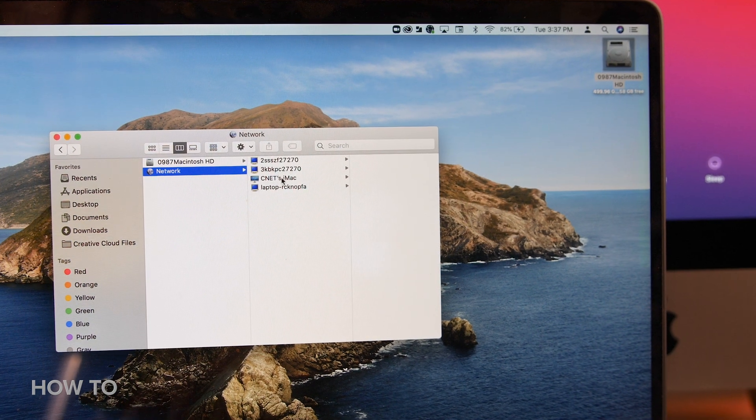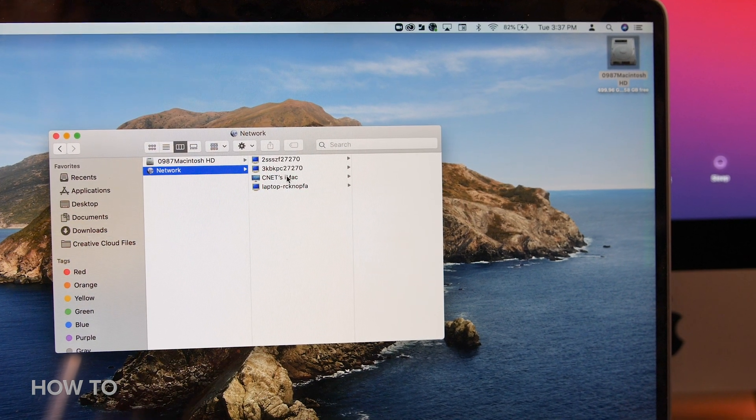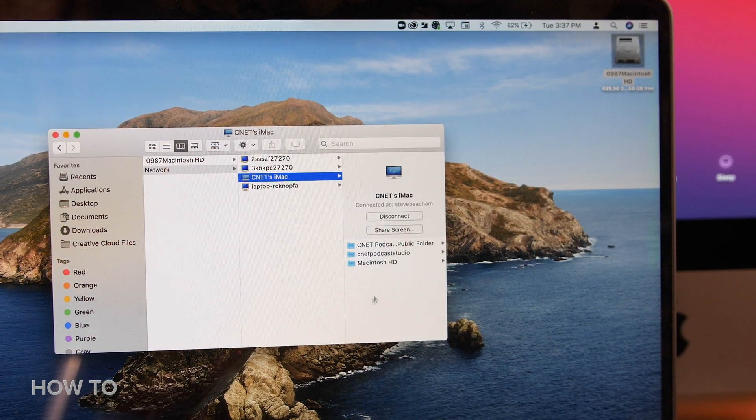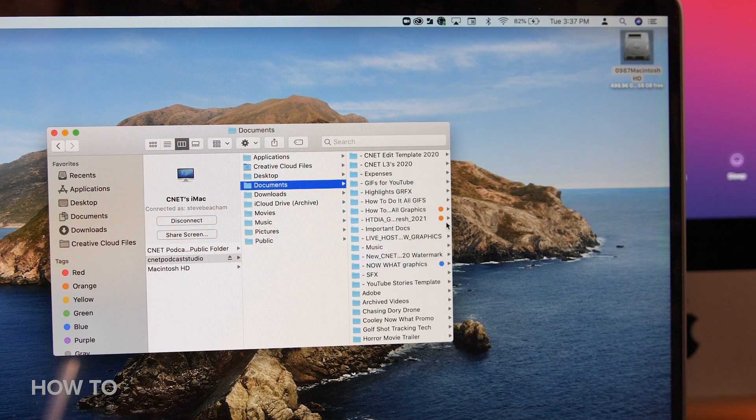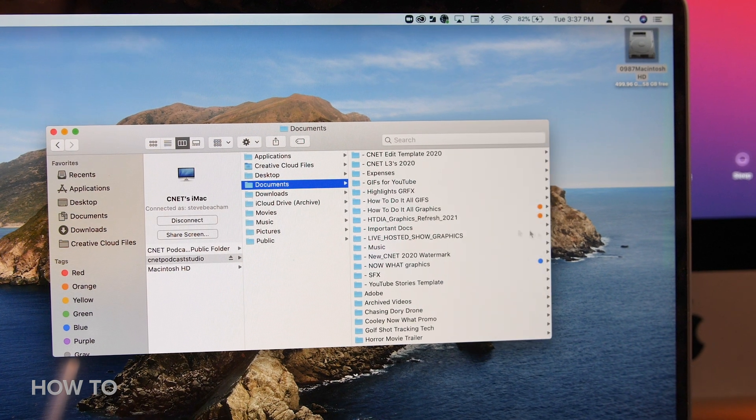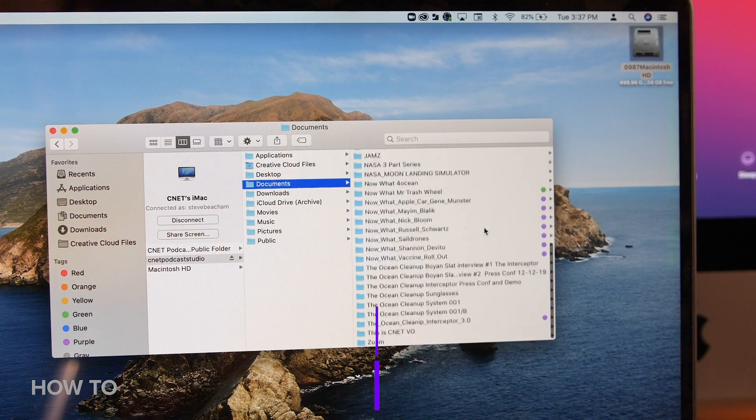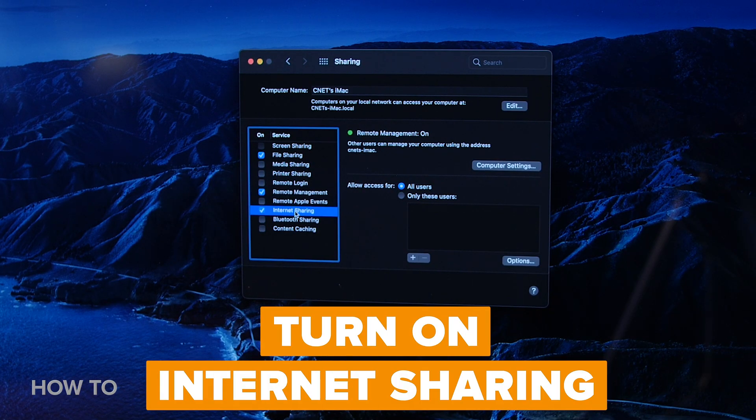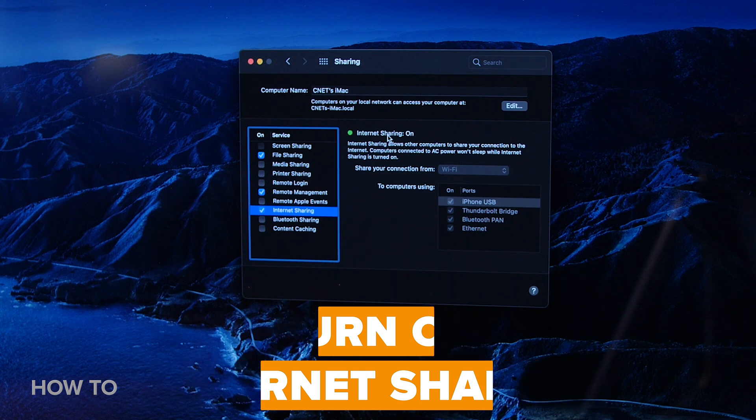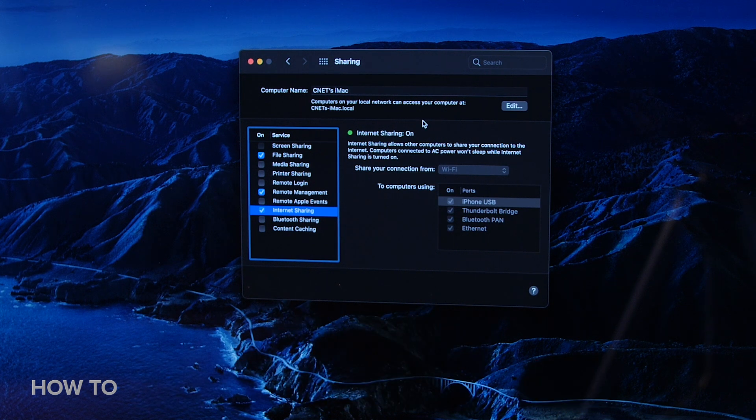You can also use the network path to get to your other computer over the internet if they are both connected to the same wifi router. You just have to make sure that internet sharing is checked under sharing and preferences.